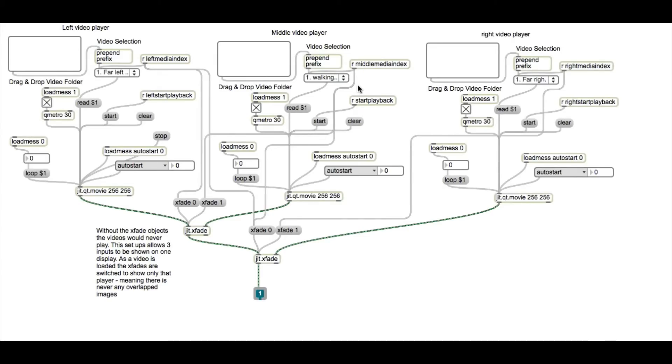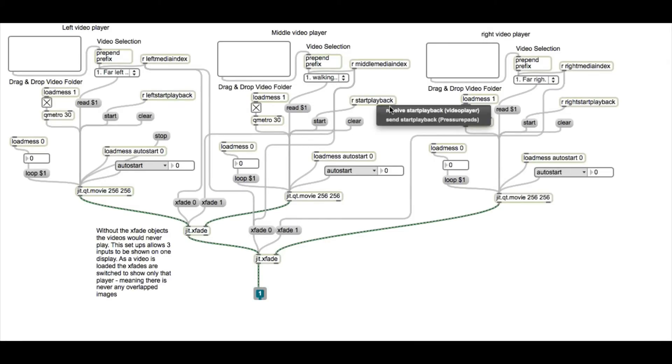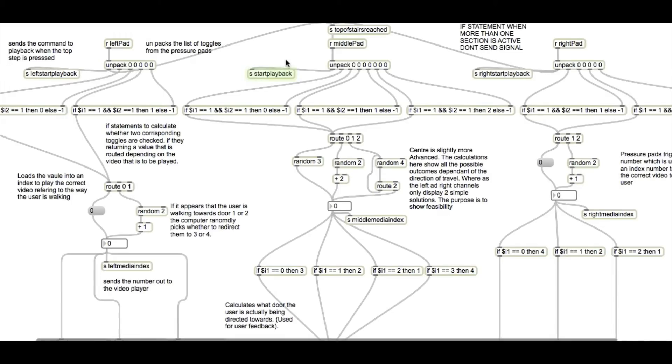In here, there are three video players referring to the three pressure pad systems. Obviously these would be increased along with the amount of pressure pads needed for the full project. It brings in the value that's generated by the random number and then plays that video with the playback command, which is sent as soon as the top pressure pad is pressed.